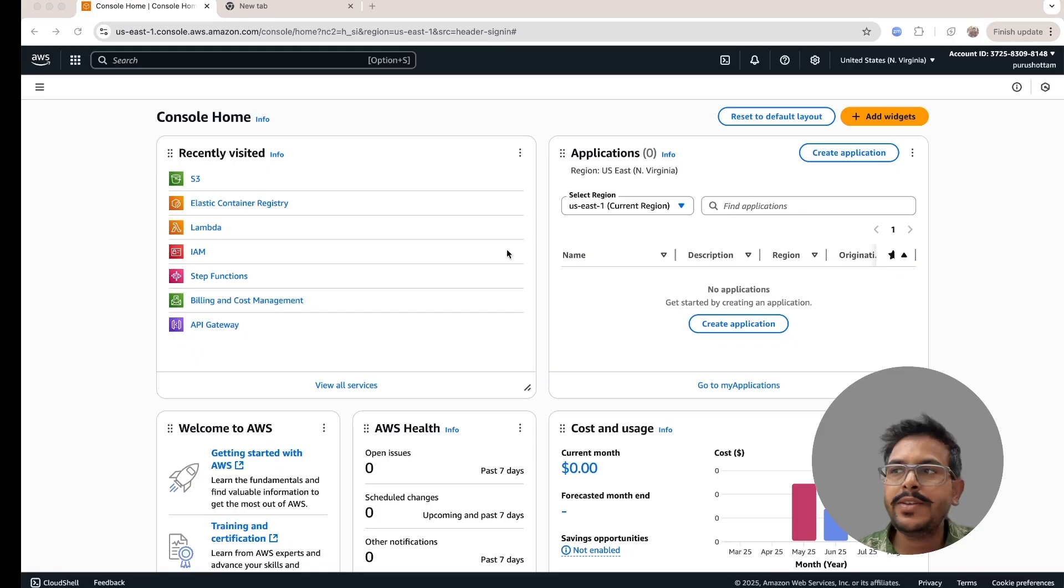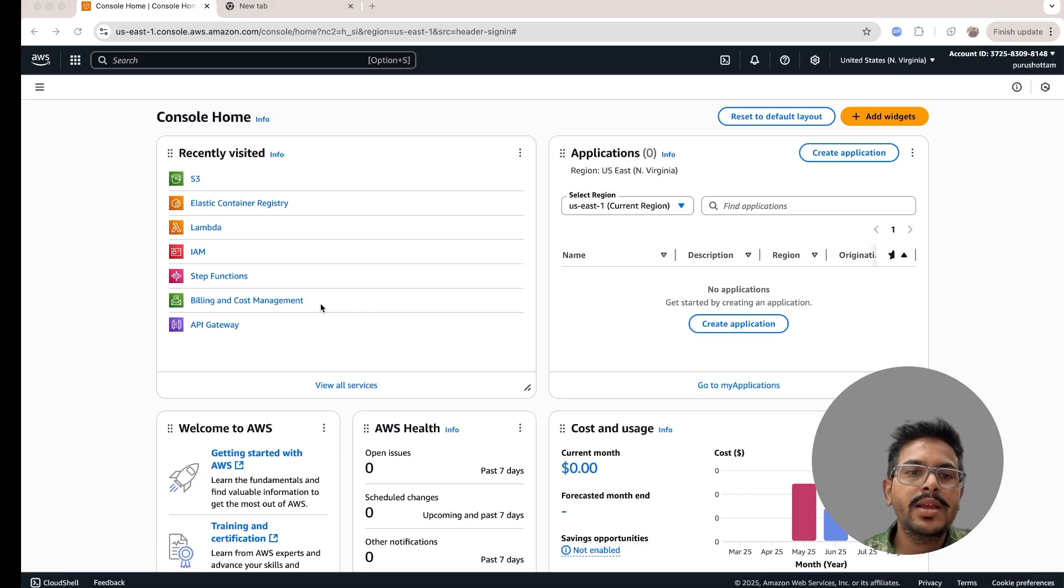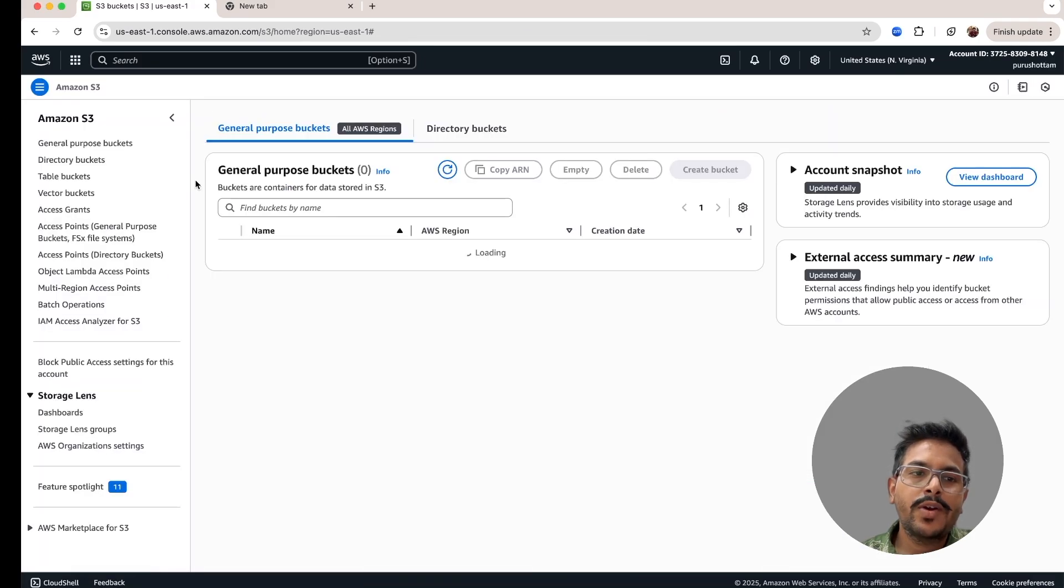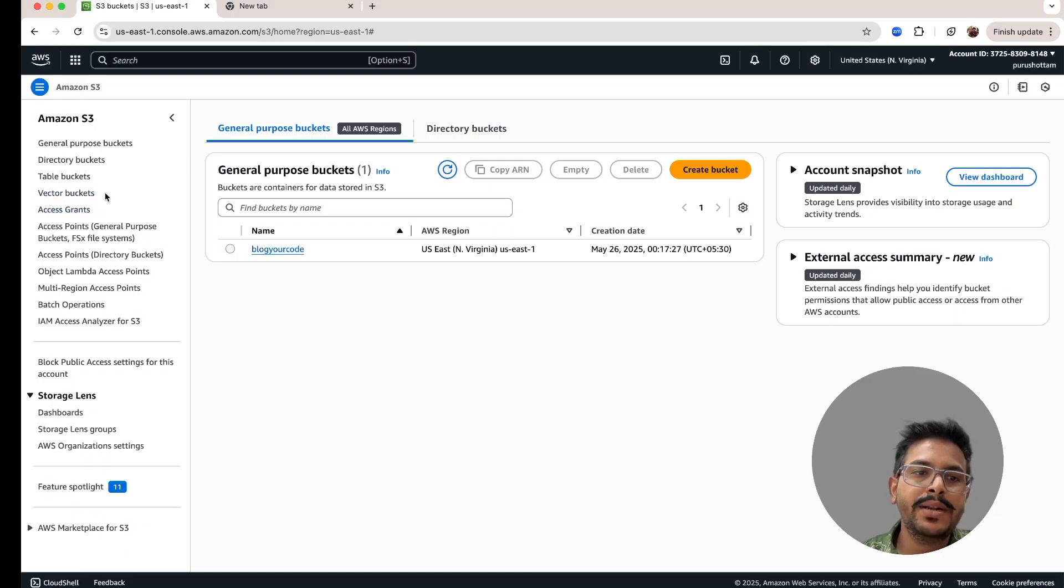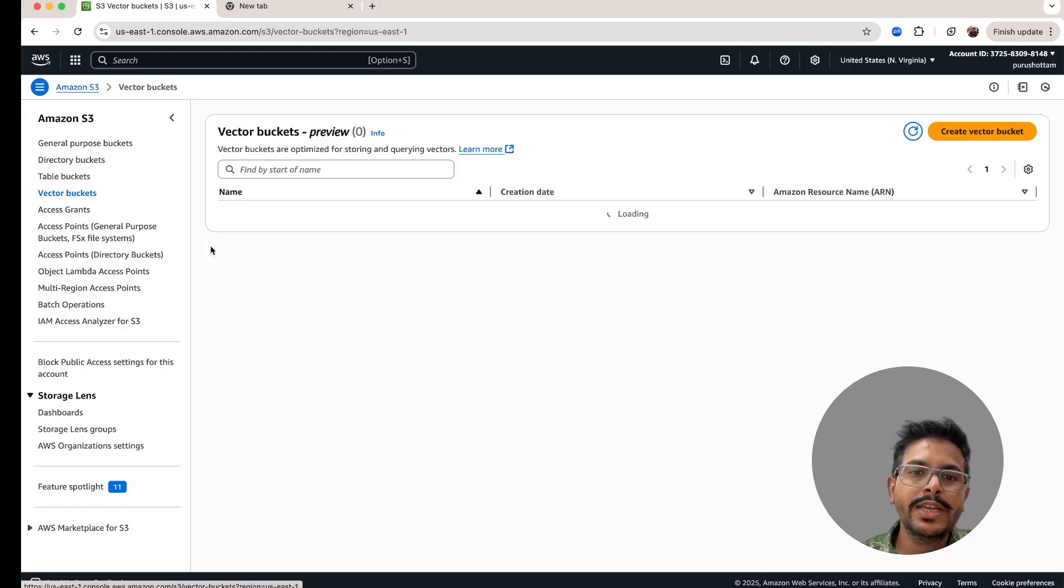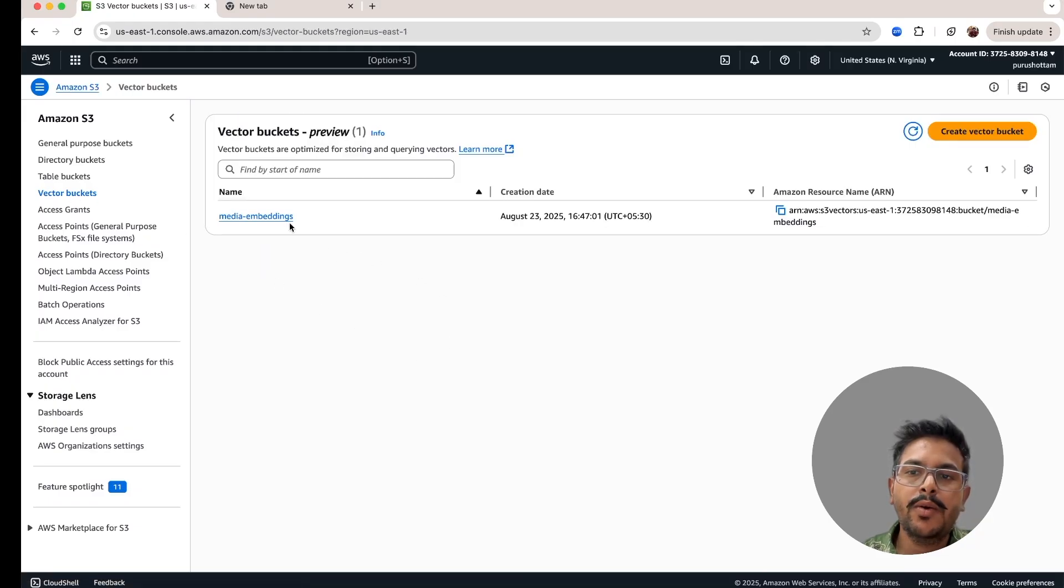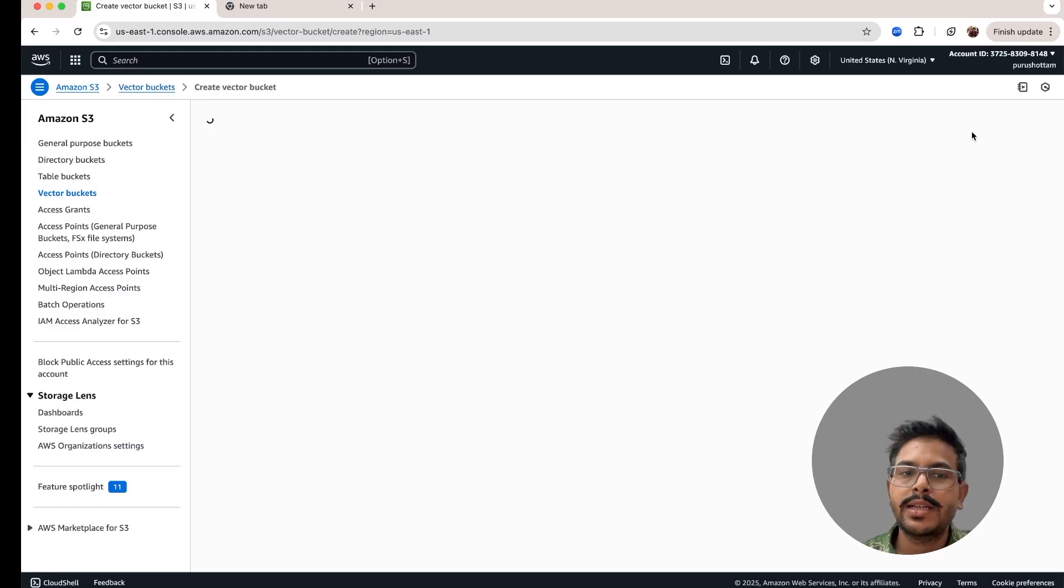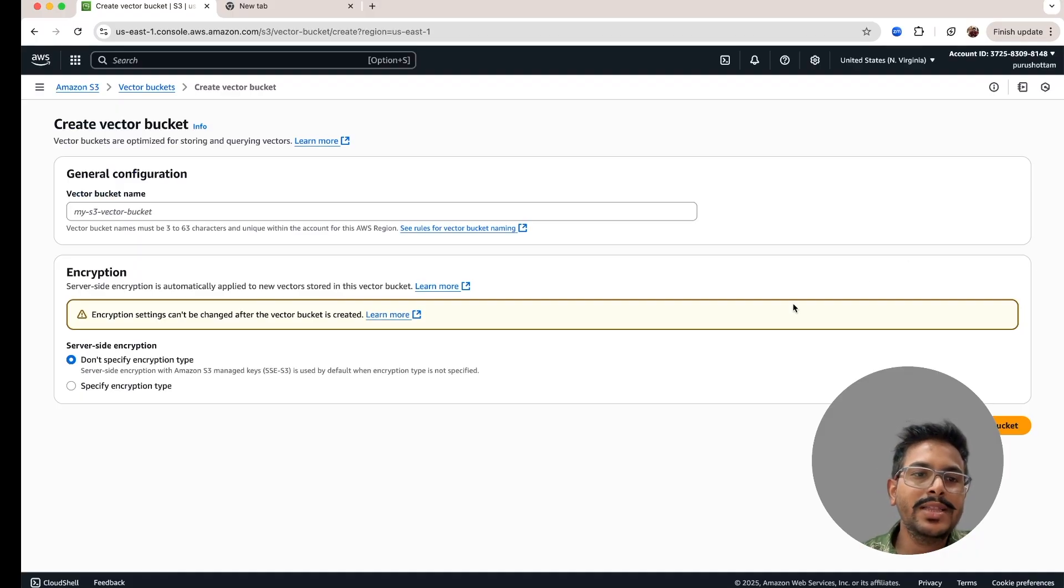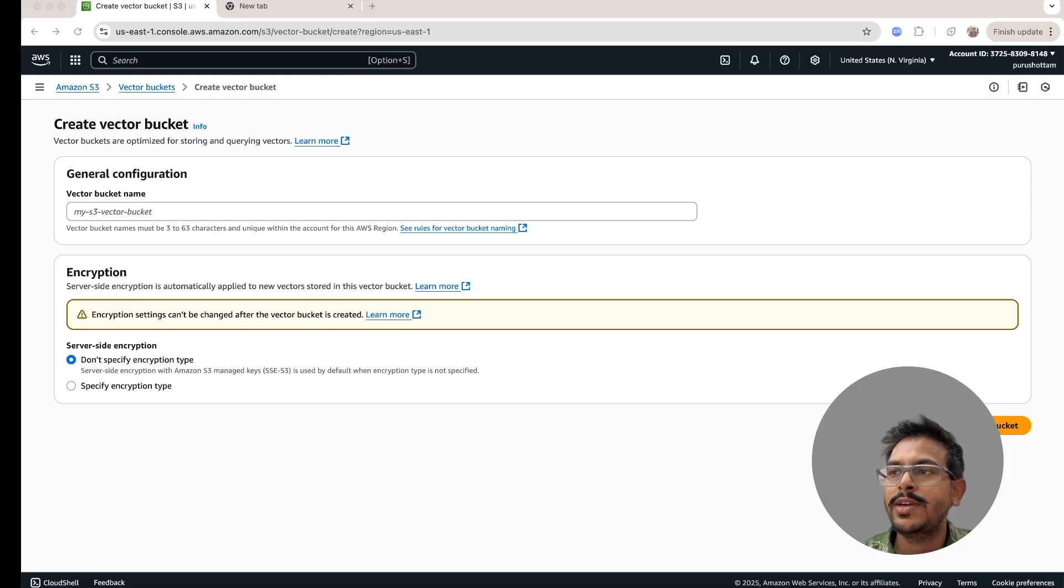The first thing for S3 vectors is to log into your AWS account. Once you log in, you can go through S3. When you open this S3, you can see a separate section for vector buckets. You have to create one vector bucket. I've already created one for media embeddings. For this demo, I'll also create another one and I'll show you how to create it exactly. When you click that, you have to give the name. For naming convention, mostly you can provide the keywords.